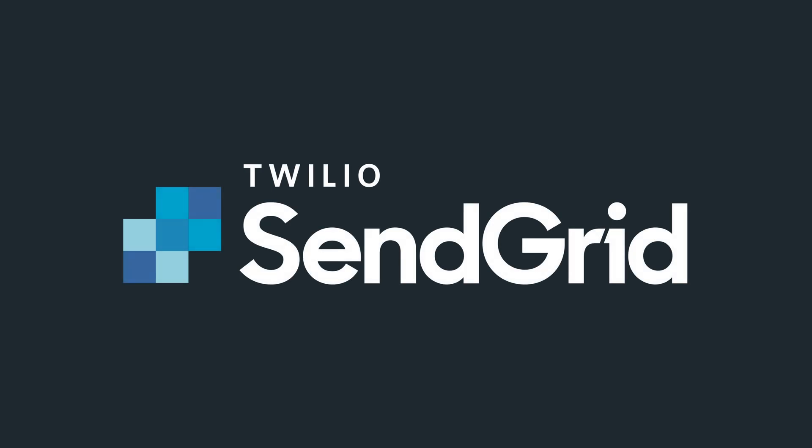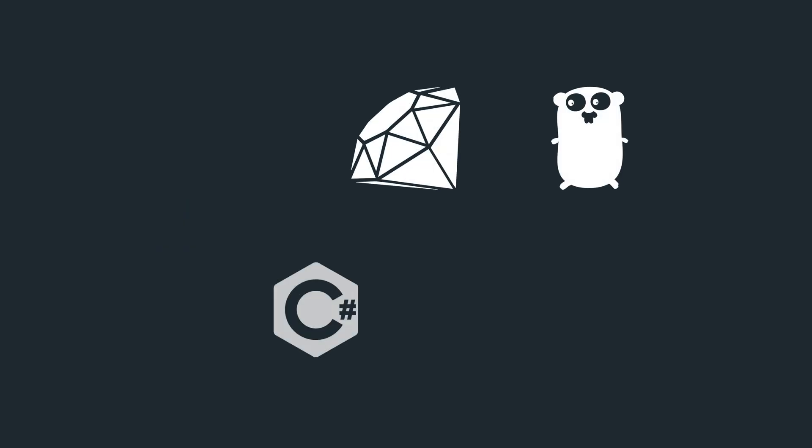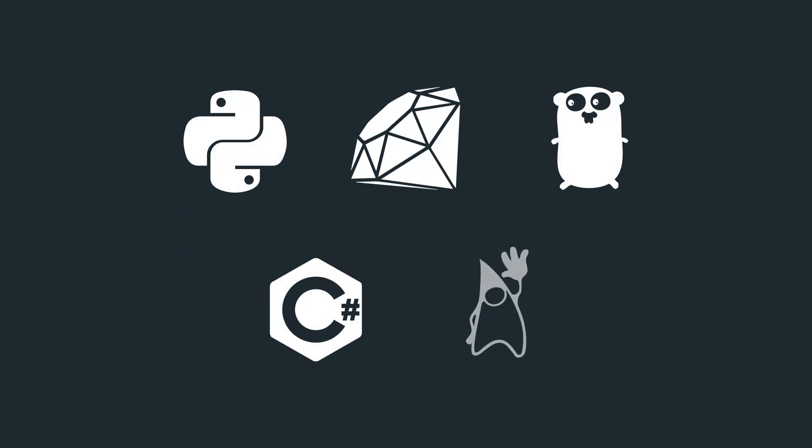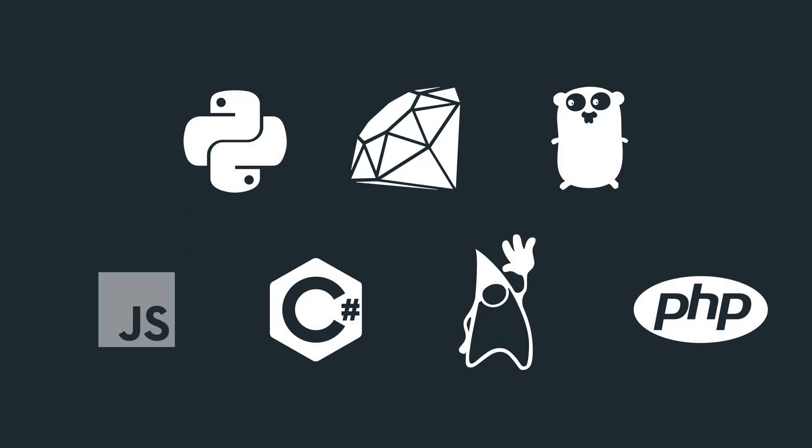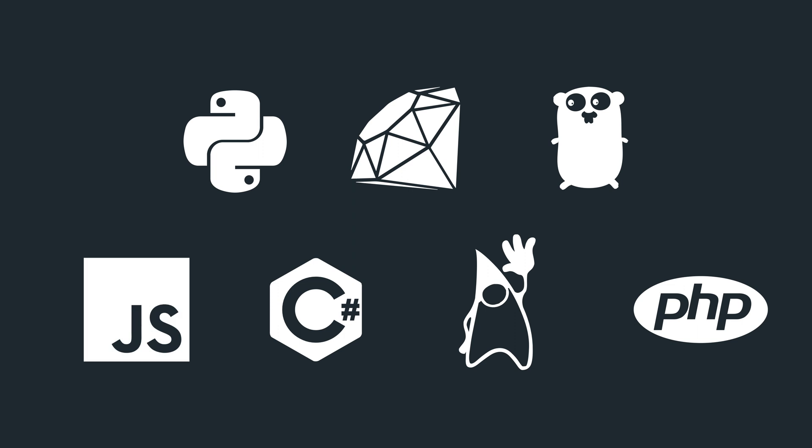Twilio SendGrid makes it super simple for you to send your first email in just 5 minutes or less. In this video we'll show you how it works with Ruby, but if you use any of the programming languages appearing on screen right now, there's a helper library just for you.